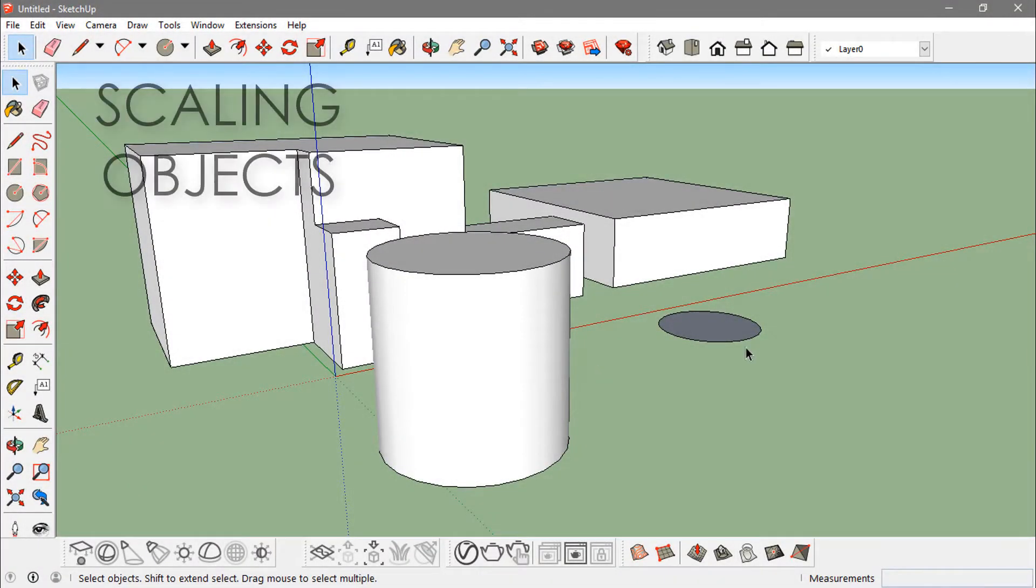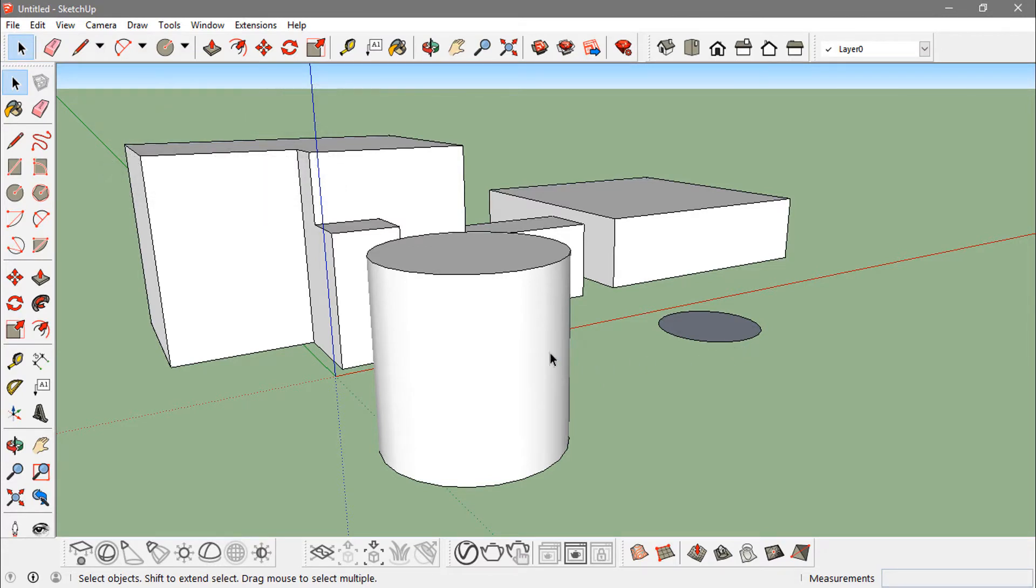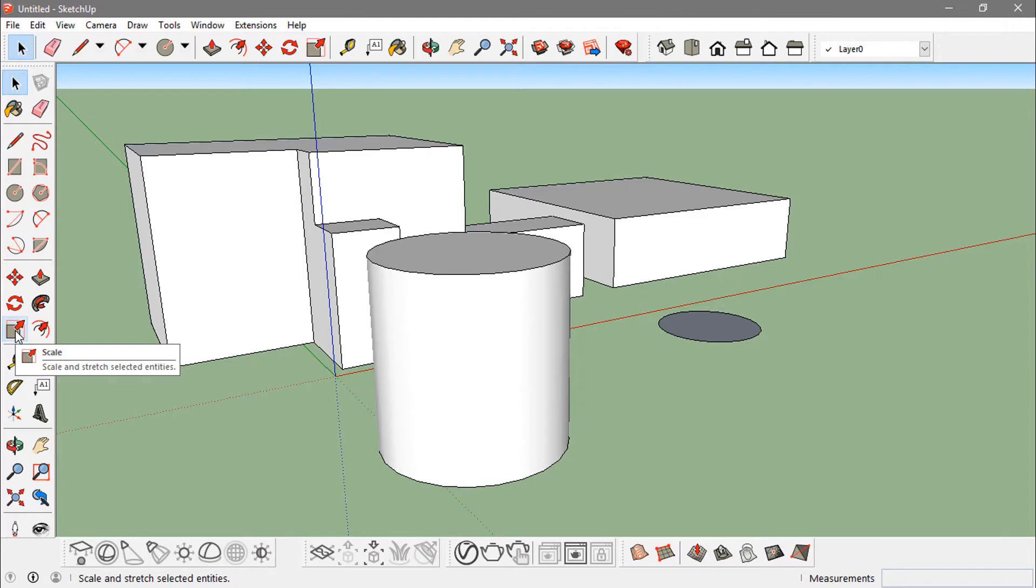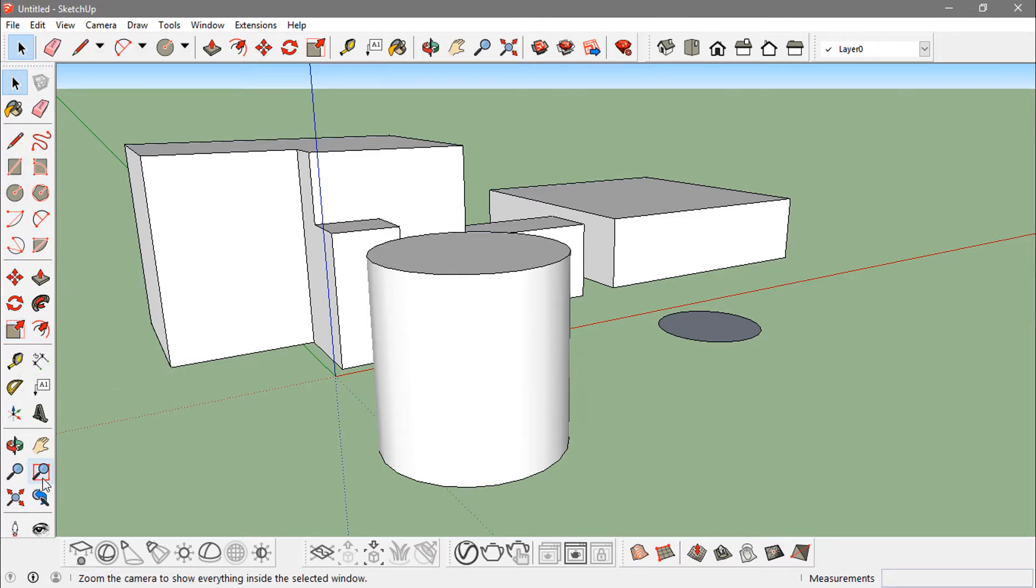Hey guys, in this video I'm going to show you how to scale objects in SketchUp by using the scale tool from the large tool set in the left corner, or I can just push the S key from the keyboard.